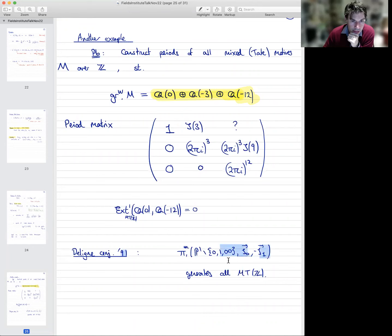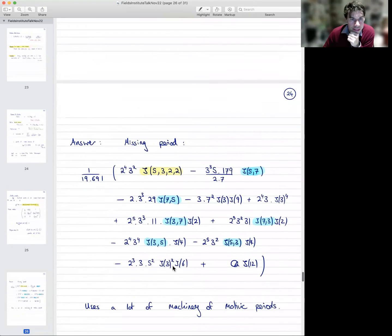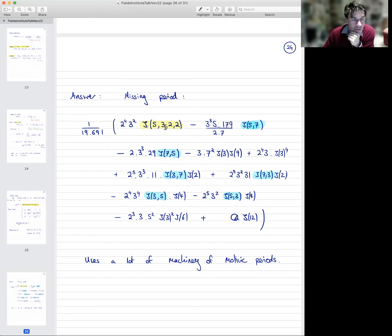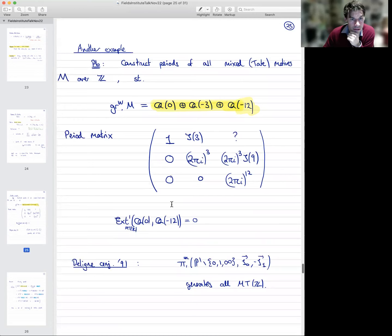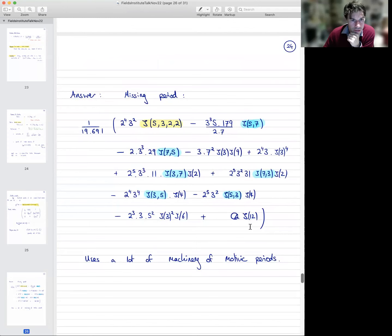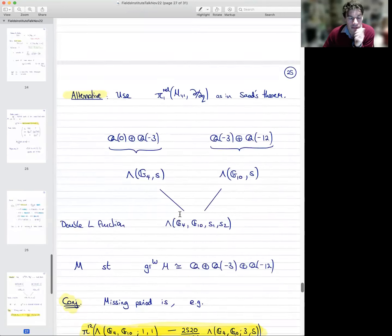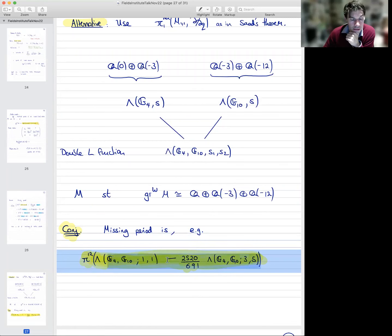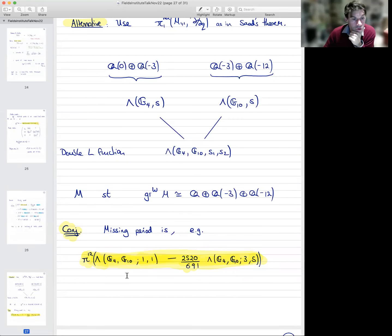There's Deligne's huge program — he made this conjecture that all mixed Tate motives are generated by iterated integrals on P¹ minus three points, which I proved about a decade ago. This is the answer it gives: the missing period entry in this period matrix is this unbelievably complicated combination of multiple zeta values. The ones highlighted in blue are double zeta values, which are on their own insufficient — you have to have a multiple zeta value of depth four in order to find this period. There's simply no other way to do it. It's very difficult and uses a lot of machinery.